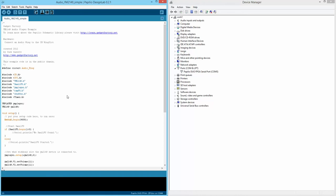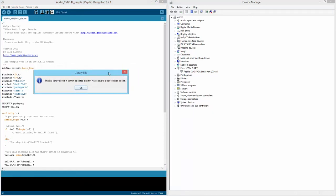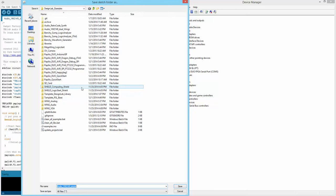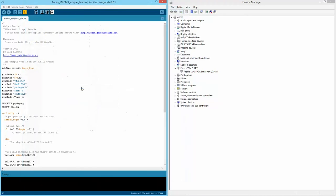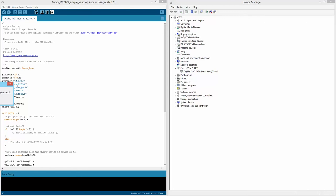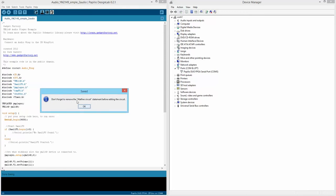Design Lab doesn't let you modify existing examples. If we try to edit the circuit, it will say 'this is a library circuit, cannot be edited' and ask us to save to a new location. So let's save to a new location — we'll call it 'simple_underscore_to_audio'. This opens up for us.